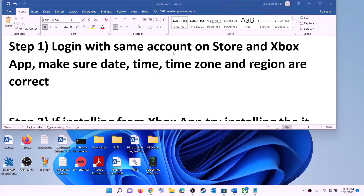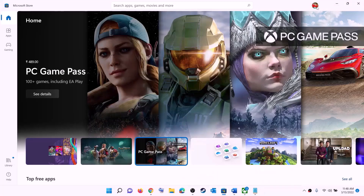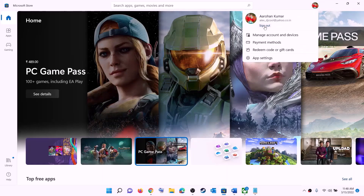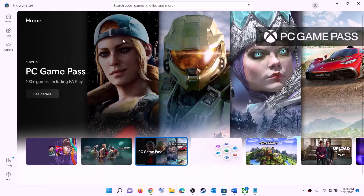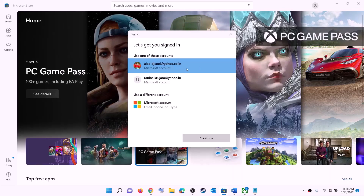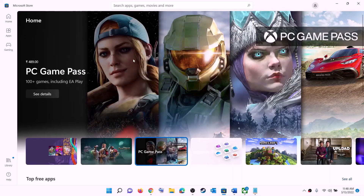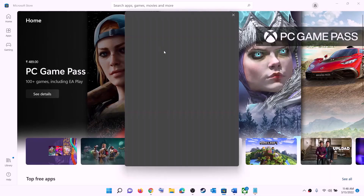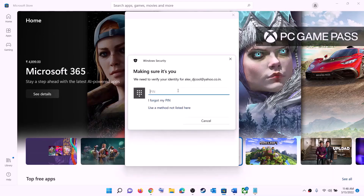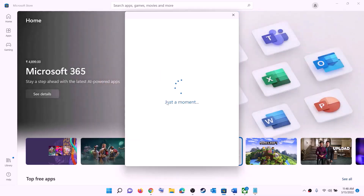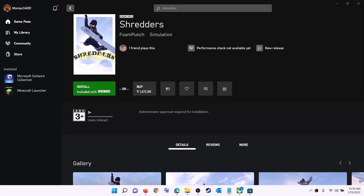The first step is to log in with the same account on Microsoft Store and on Xbox app. Open Microsoft Store — on the top right you can see a profile, click on it, then click on sign out, then click on sign in, select the right account and click on continue. It will ask for your PIN password, so enter it and log in.